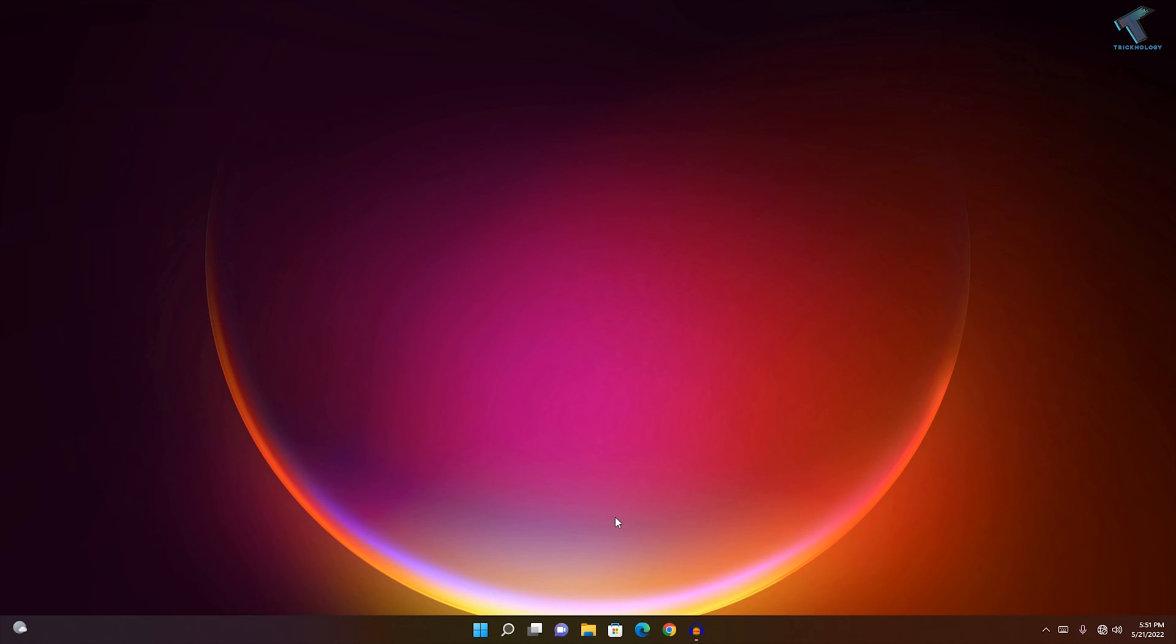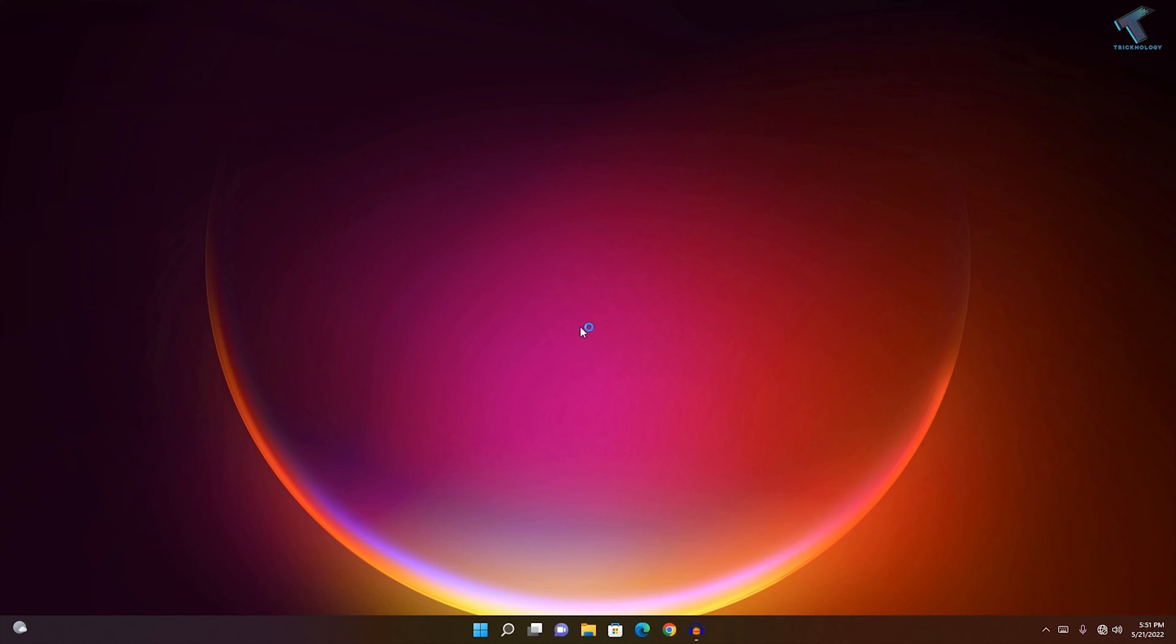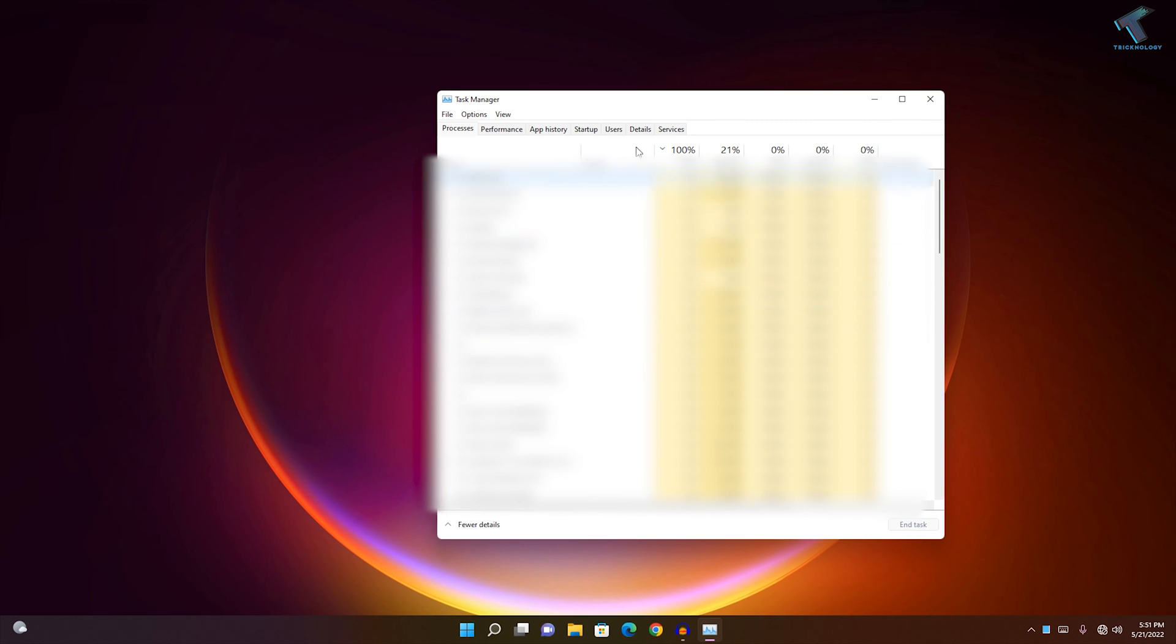First, you need to press Alt, Ctrl, and Delete together from your keyboard. After that, you'll get this window. Now select Task Manager.